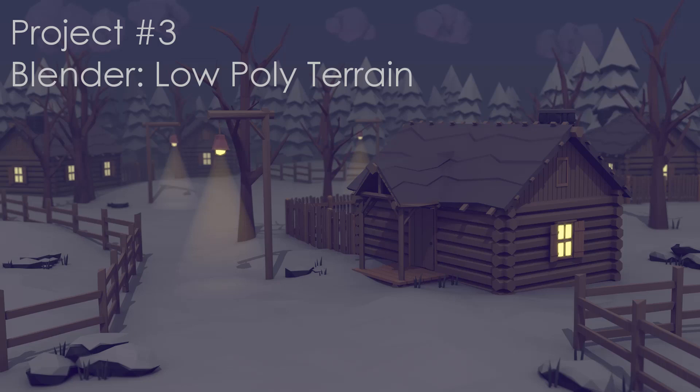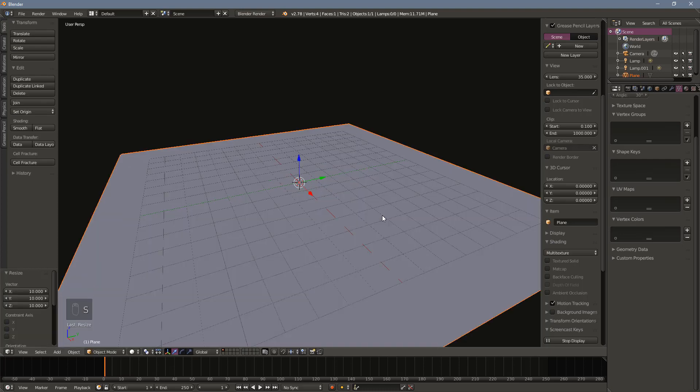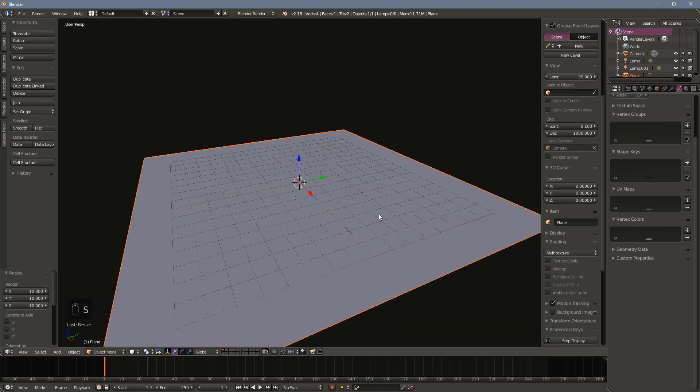In this video we will look at simple methods to create a low poly terrain in Blender that can then be imported into Unity. We'll start by modeling with a plane. I've scaled mine up 10 times.